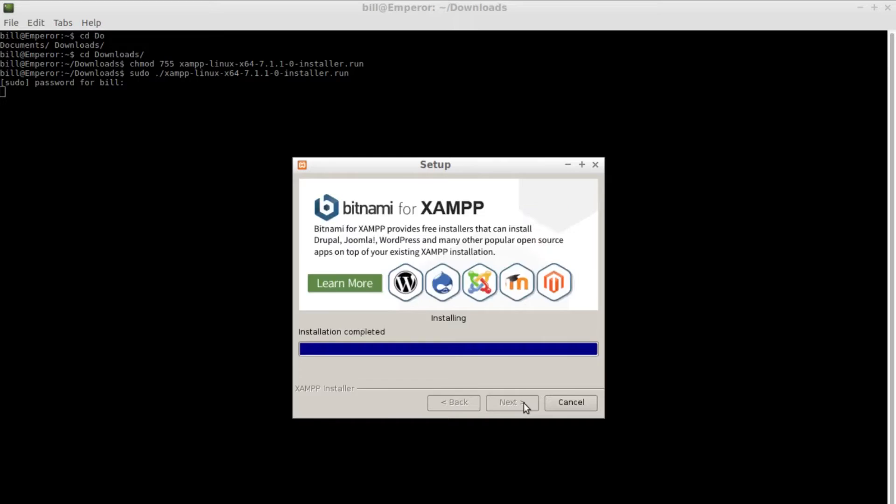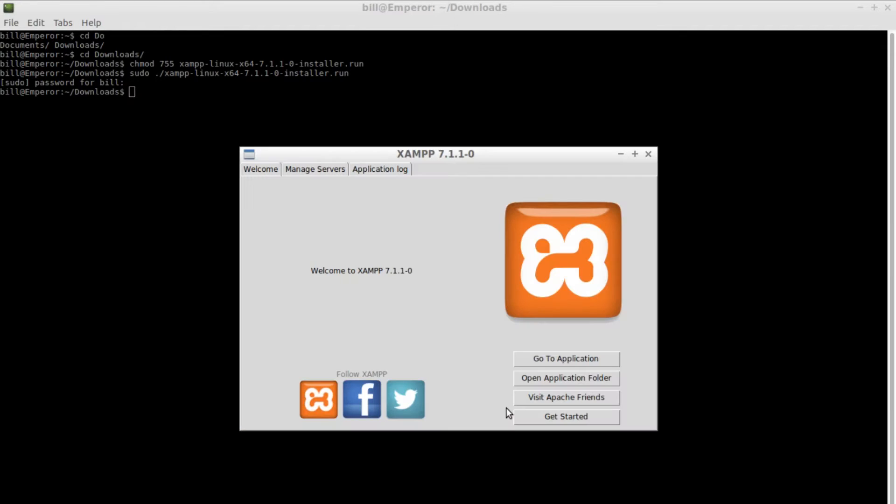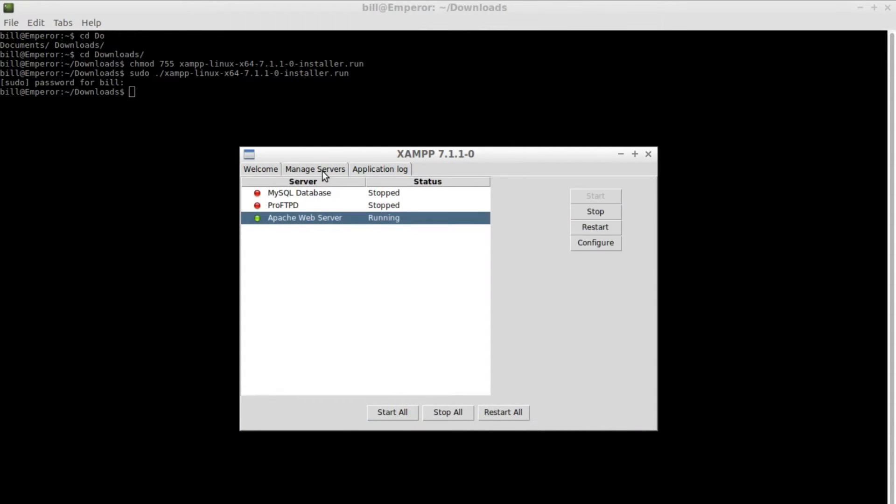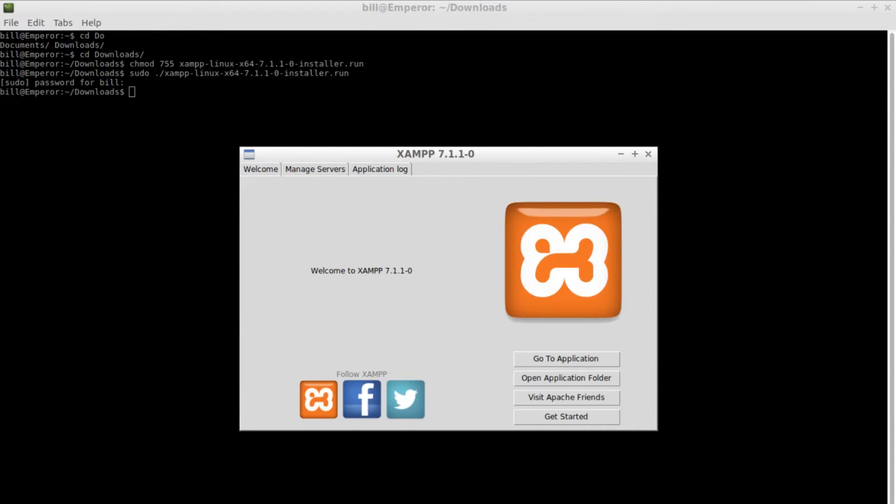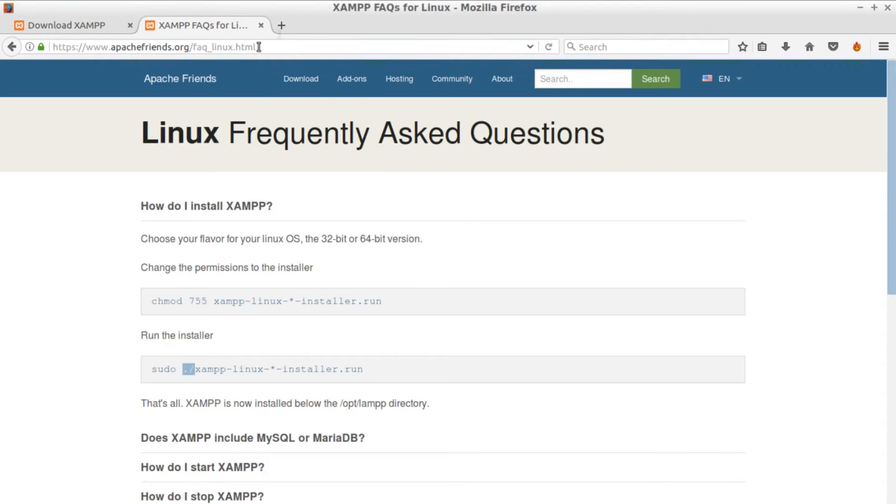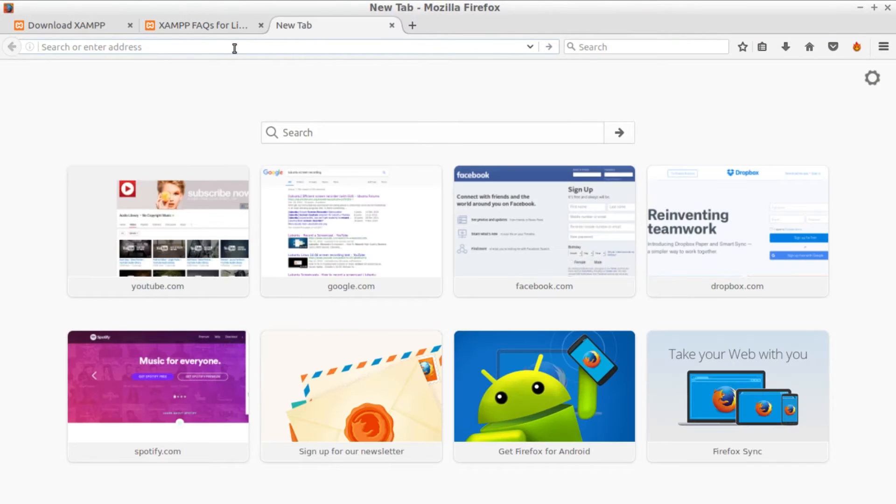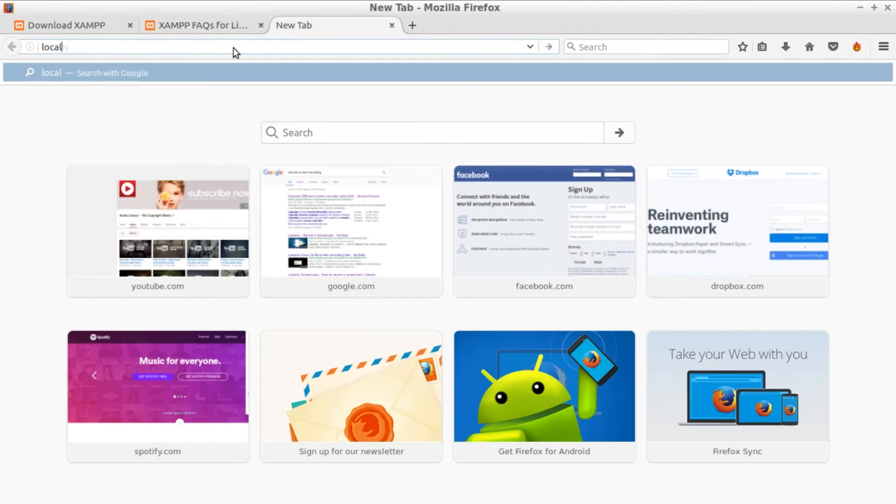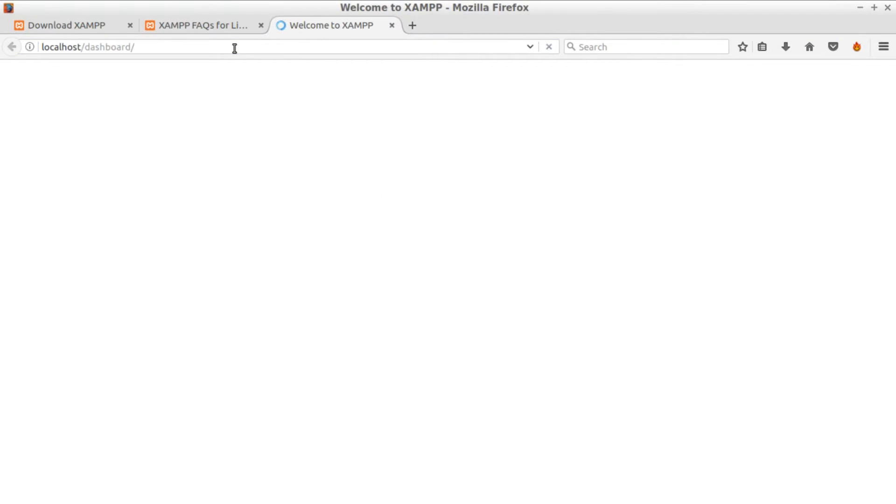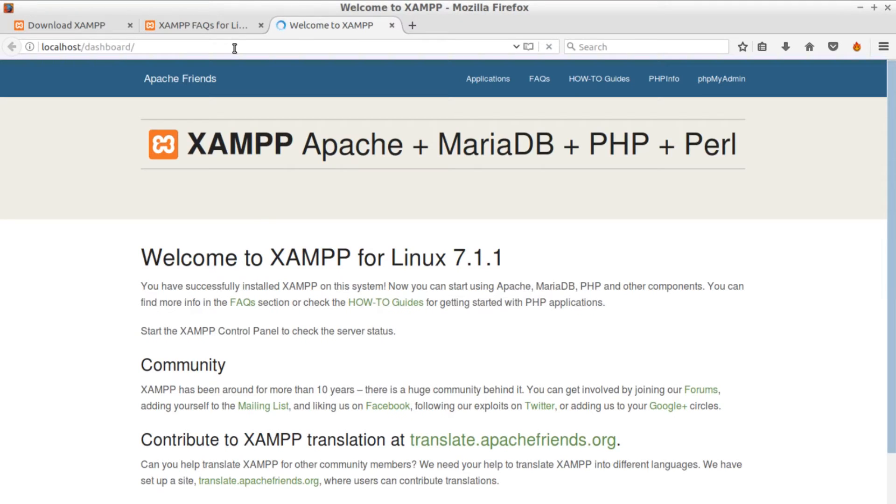After the installation when the control panel starts go to manage servers and select to run Apache. To verify that our installation worked open the browser and navigate to localhost. This should open the XAMPP homepage.